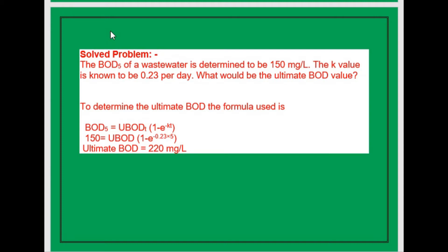Let us take an example of ultimate BOD. The problem: the BOD5 of wastewater is determined to be 150 mg/L, and the K value is known to be 0.23 per day. What would be the ultimate BOD value? Using the formula: BOD5 equals ultimate BOD multiplied by (1 minus e to the power of minus KT), so 150 equals ultimate BOD multiplied by (1 minus e to the power of minus 0.23 times 5). After calculation, the ultimate BOD is 220 mg/L.